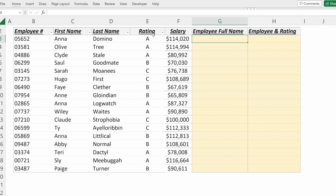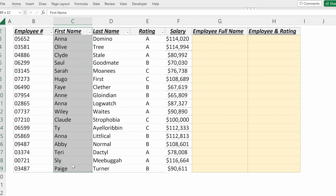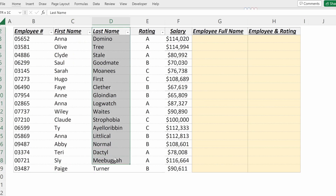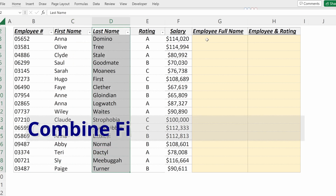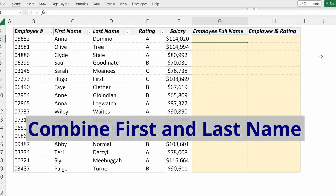So how do you concatenate text in Excel? If you have a list of employees with their first name in one column and their last name in another column, what you might want to do is make a column with an employee full name.